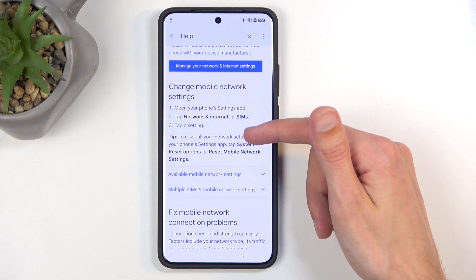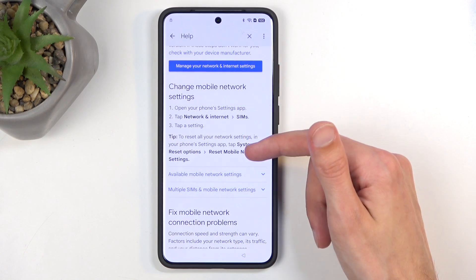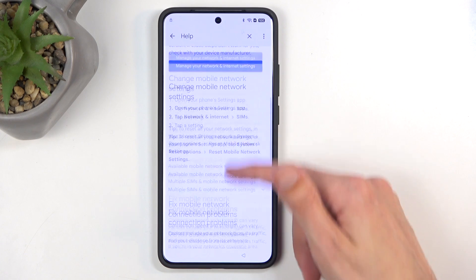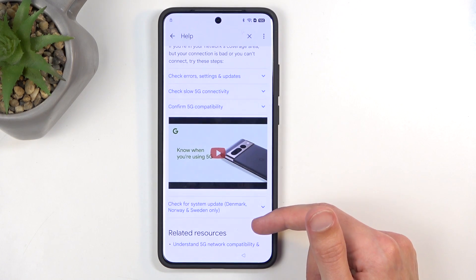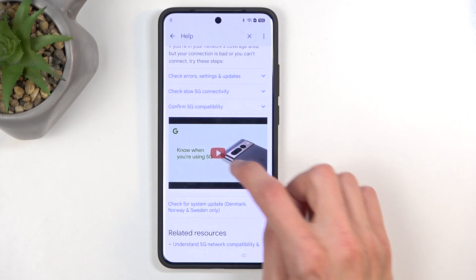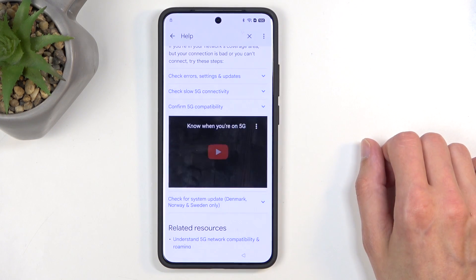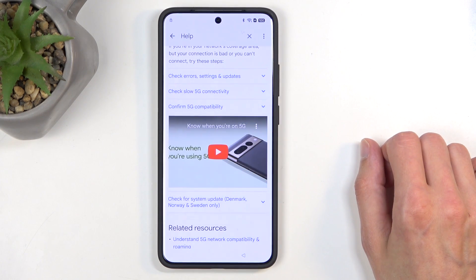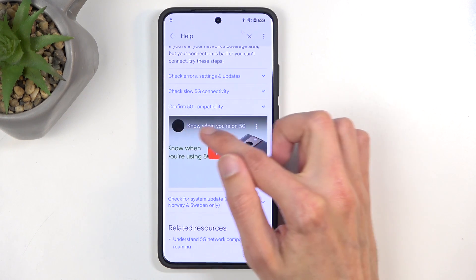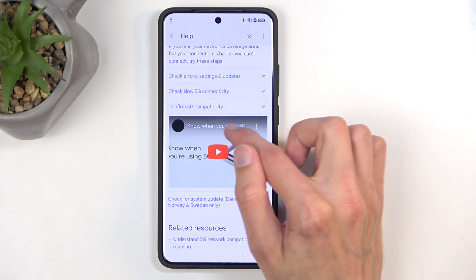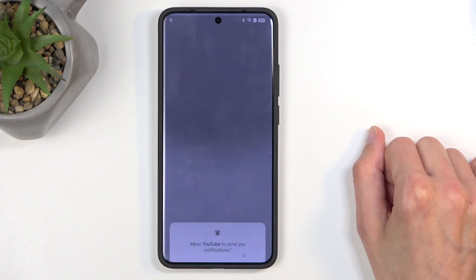Next, scroll down until we have a video — there we go, we have a video. I'm going to click on it, and then you want to click on the name of it — this title right here at the top, the white one.